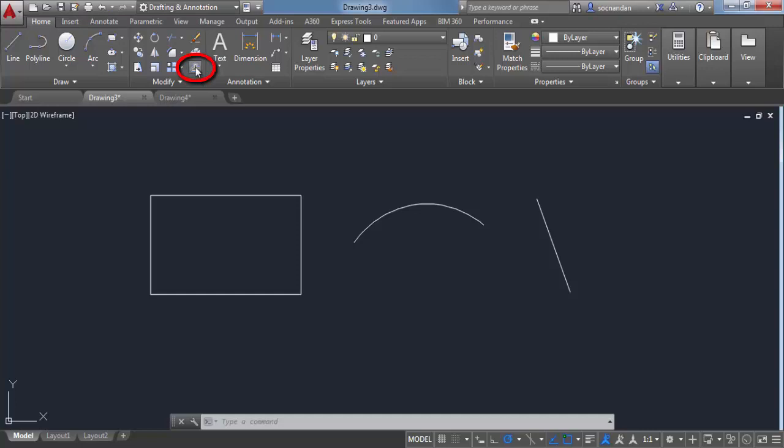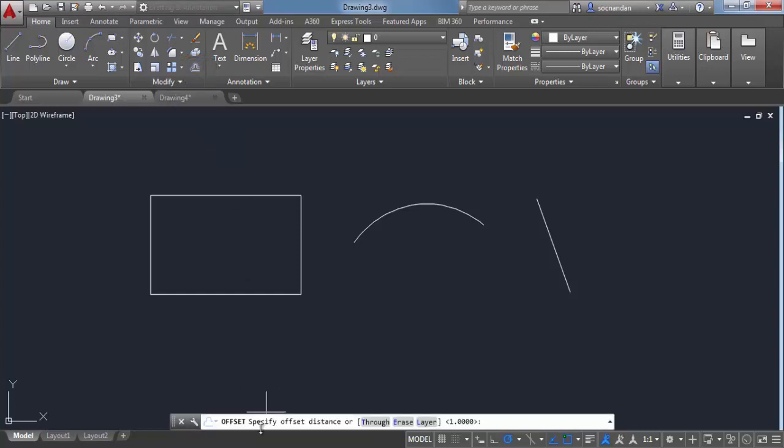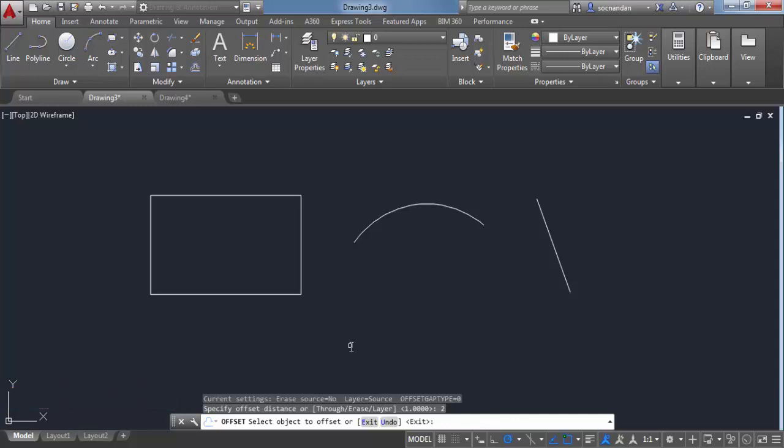So here we have this offset tool. Now look at this command line which prompts you to specify distance of offset. So let's select 2 as the distance of offset and press enter.